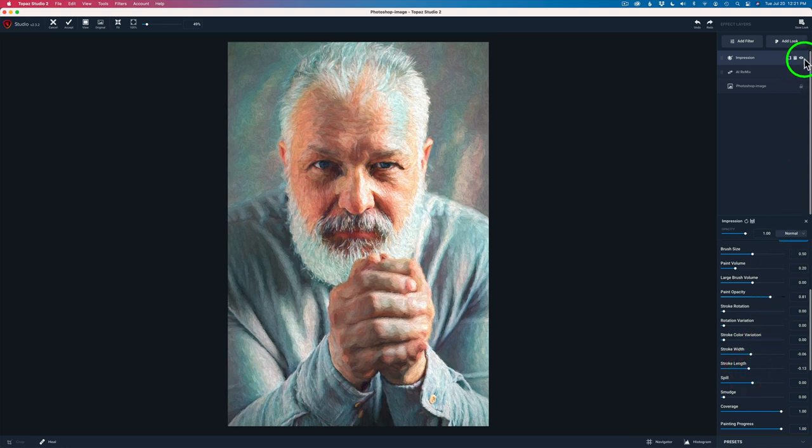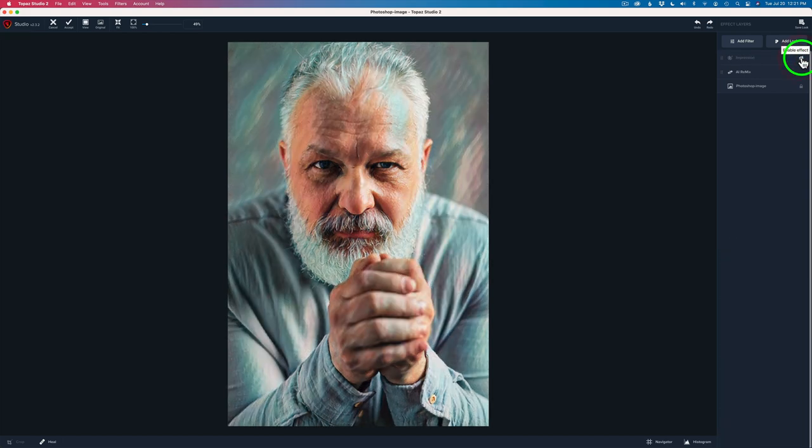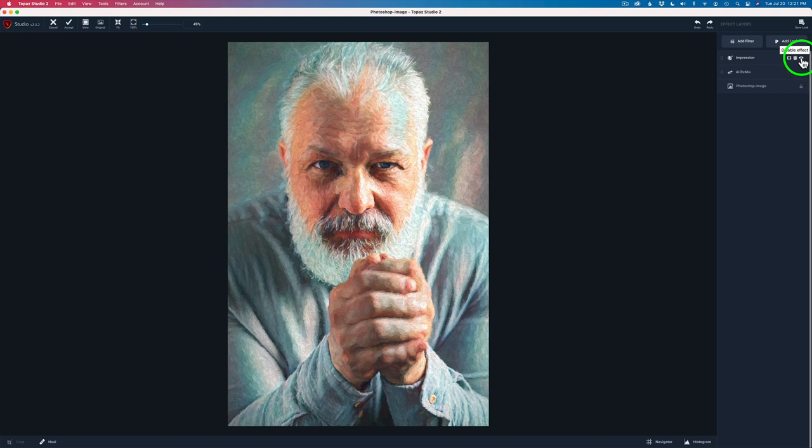Now, if we click on this eyeball right here on the impression layer, we can see the before and now we can see the after. I'm happy with this so far. The next thing I want to do is add a texture to give it a little bit more character.